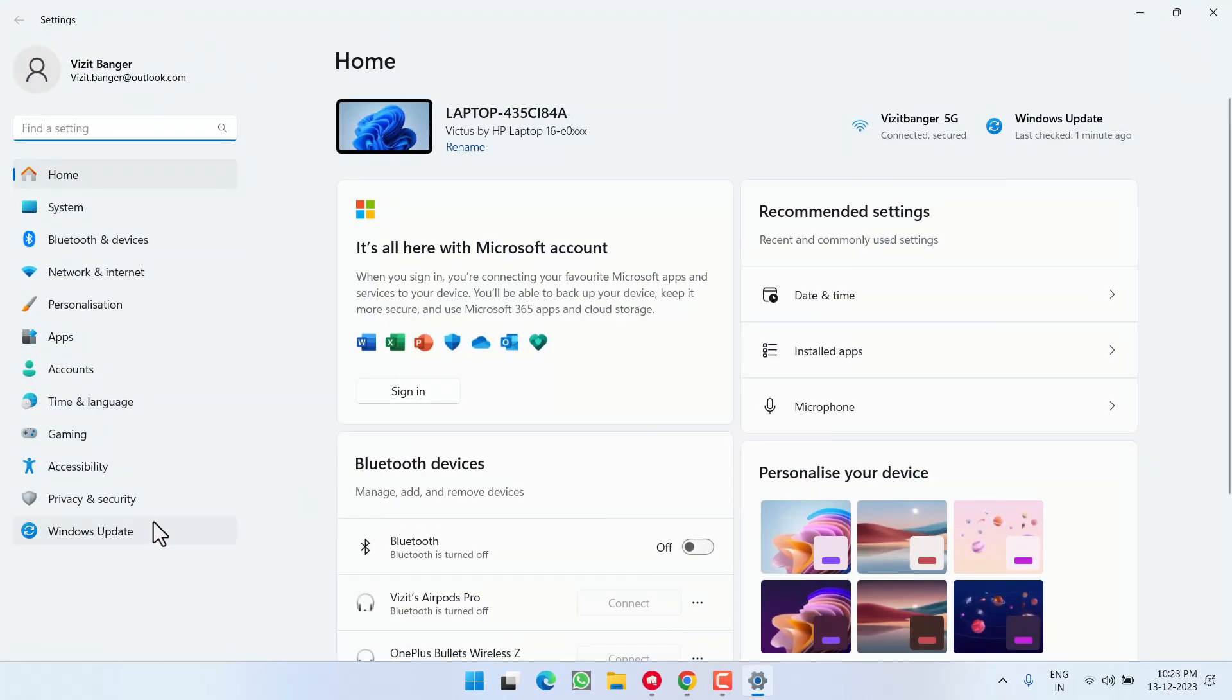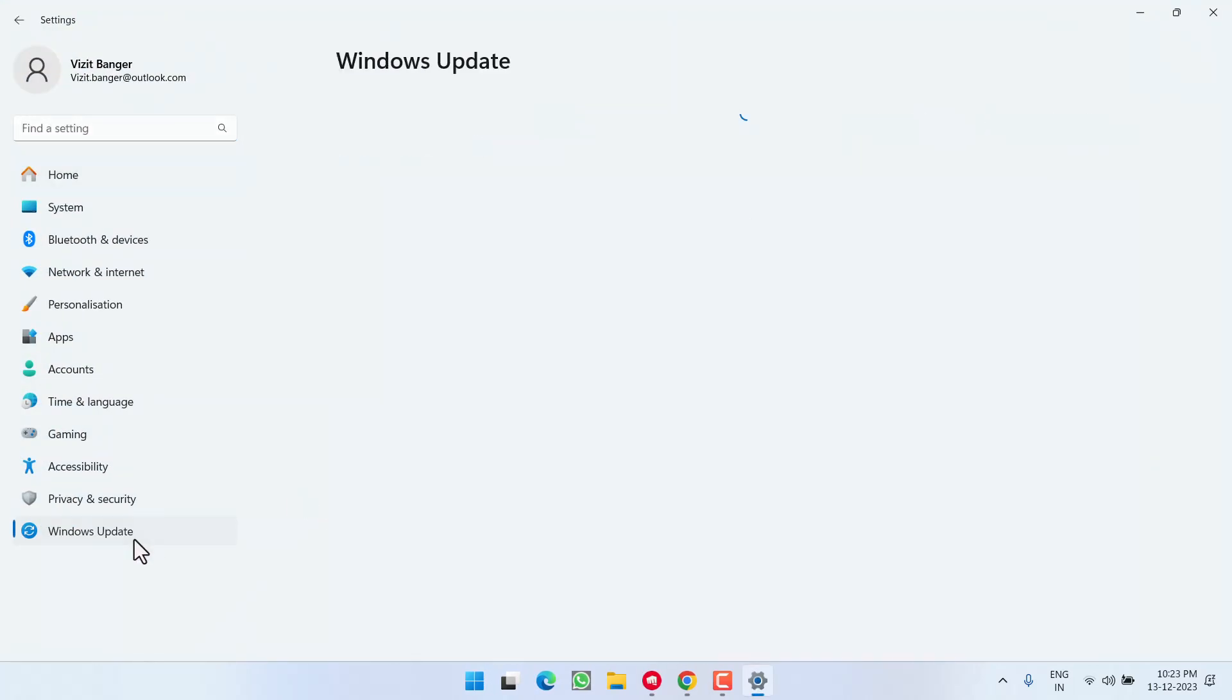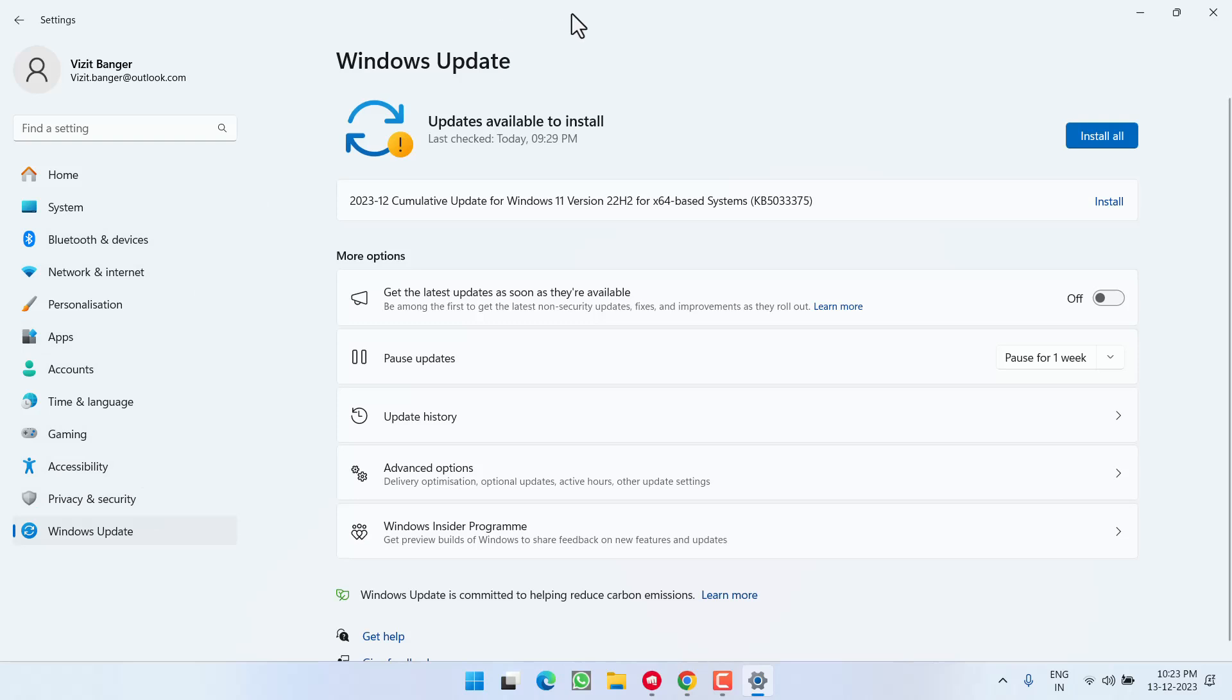Head to Settings menu, choose Windows Update, and if any update is pending, click Install to make your operating system up to date.